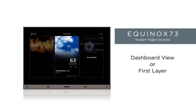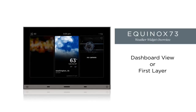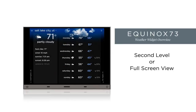From the Dashboard, we see current conditions of the primary location. We'll see in a moment how to change the primary location. Discovery dots at the top right corner navigate to the second level of the widget. This is a consistent affordance across all Equinox widgets.